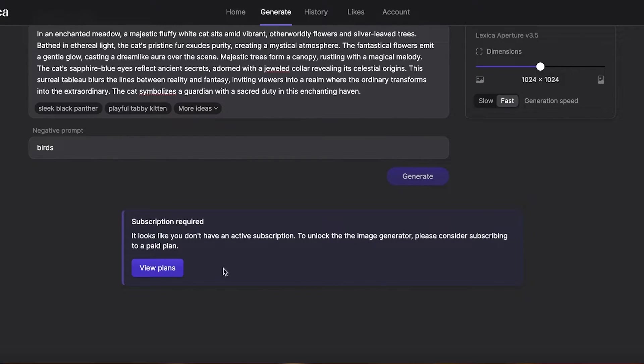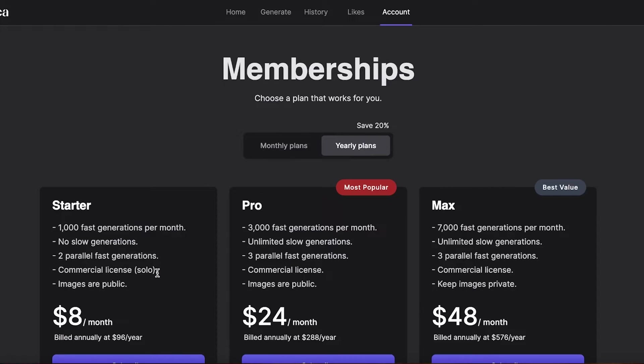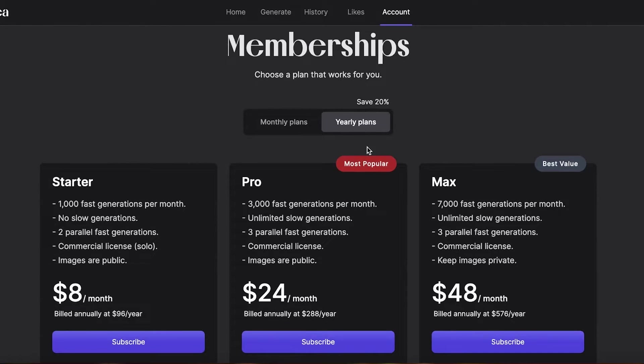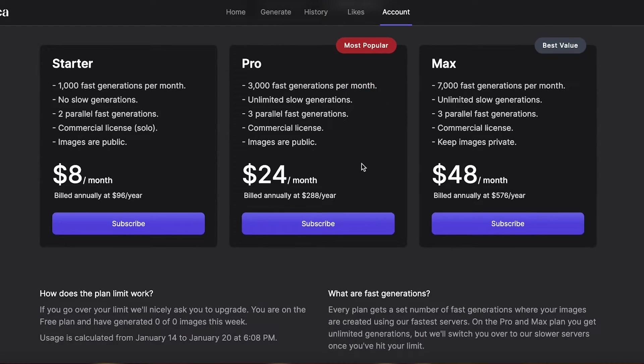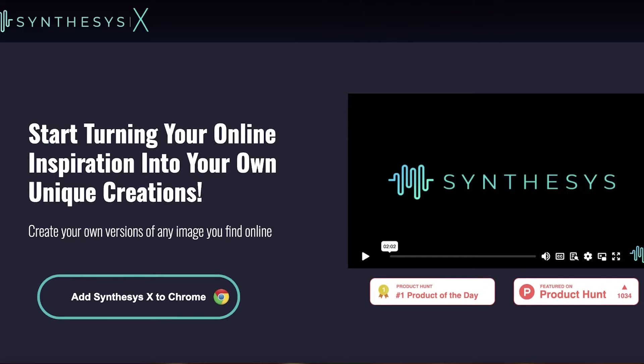You can get started. Now currently you guys can see you have to subscribe to one of their paid plans to get started, however you can find a lot of discount on their paid plans as well.